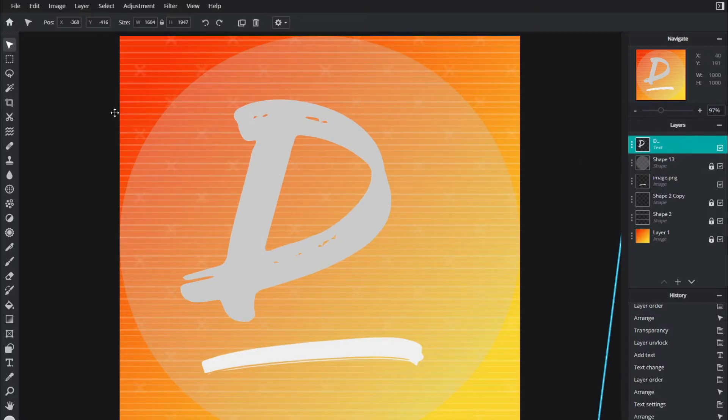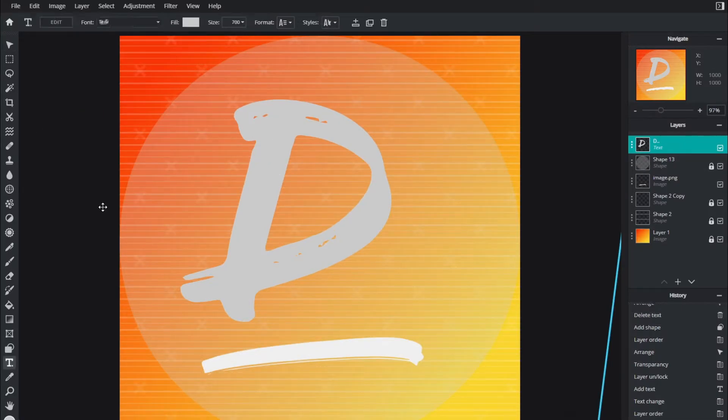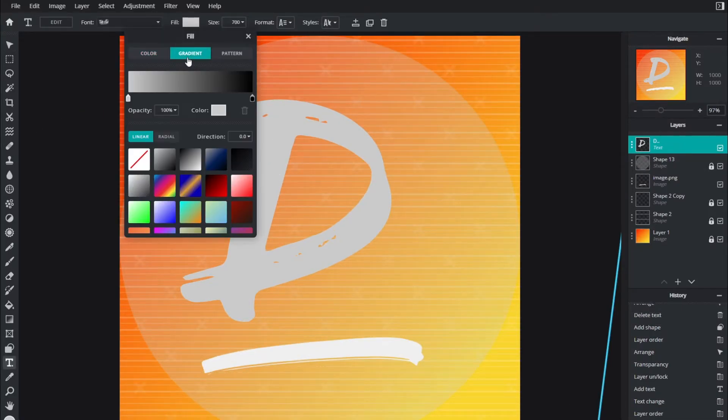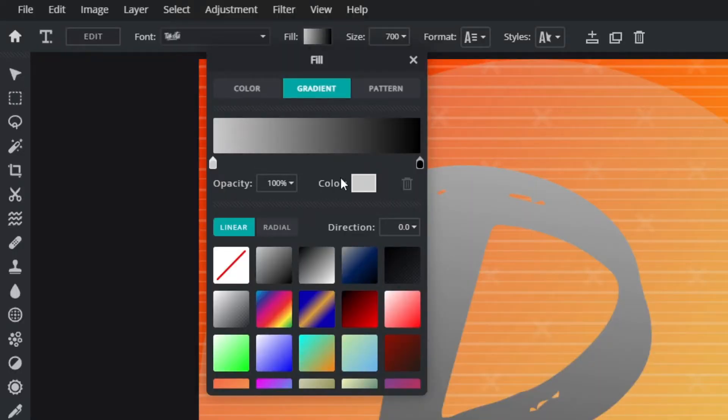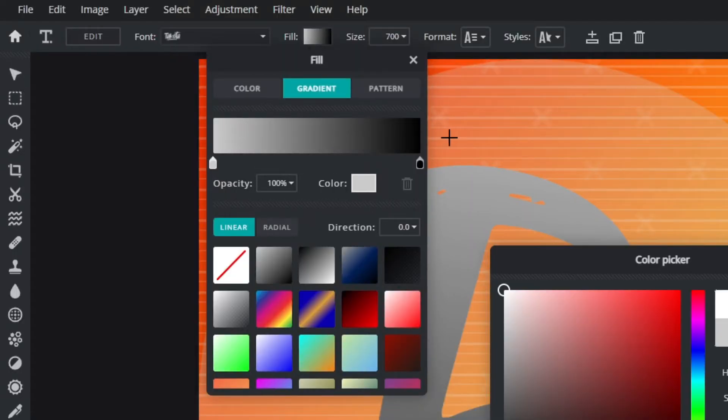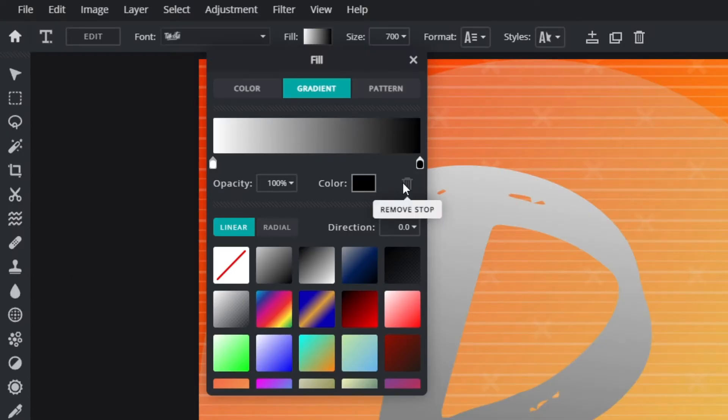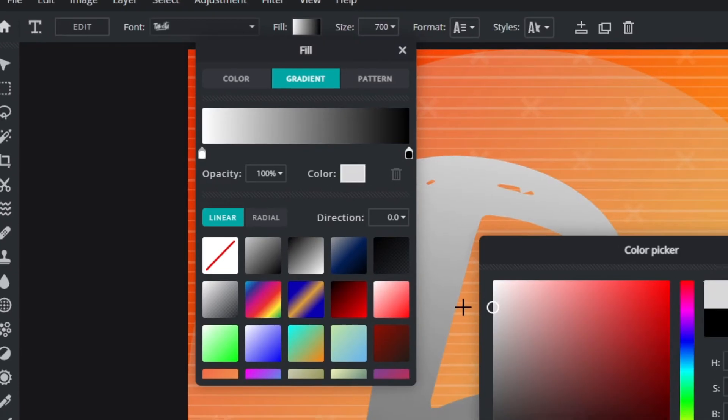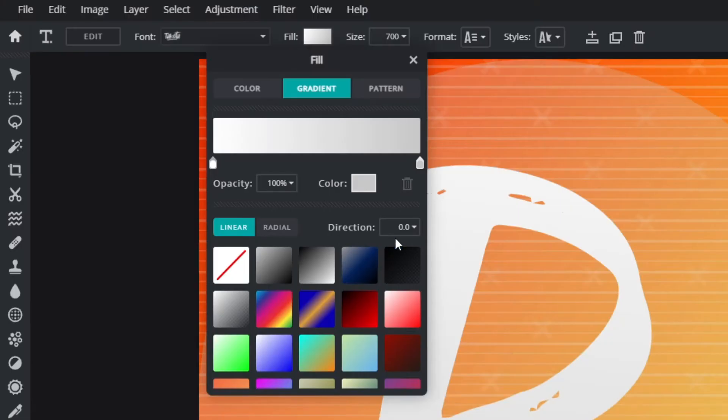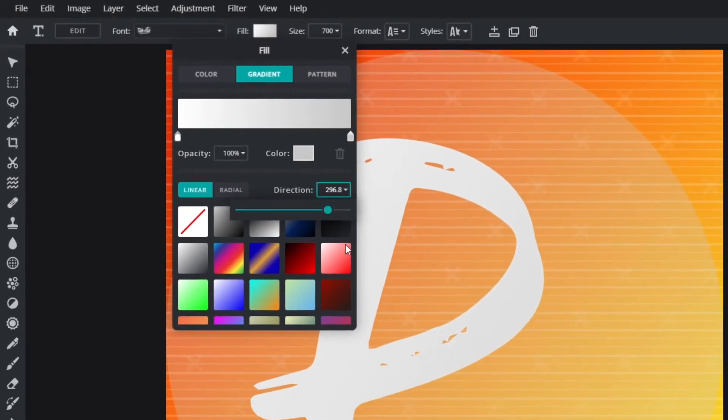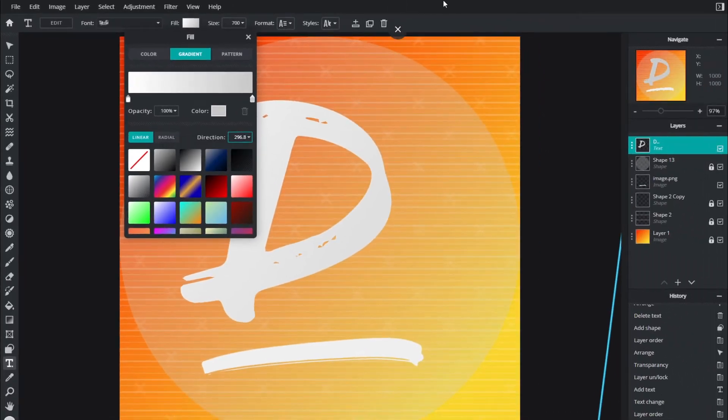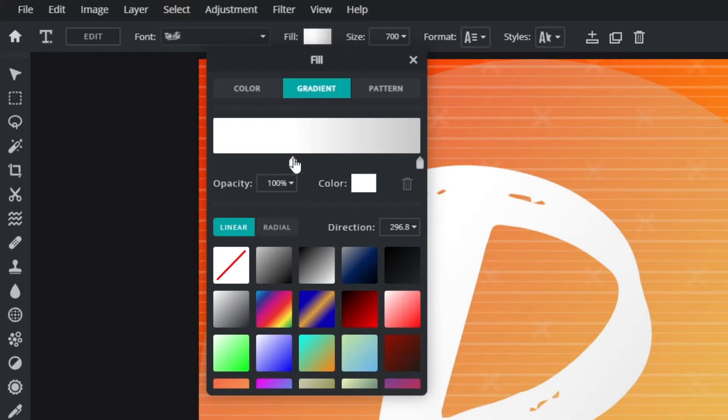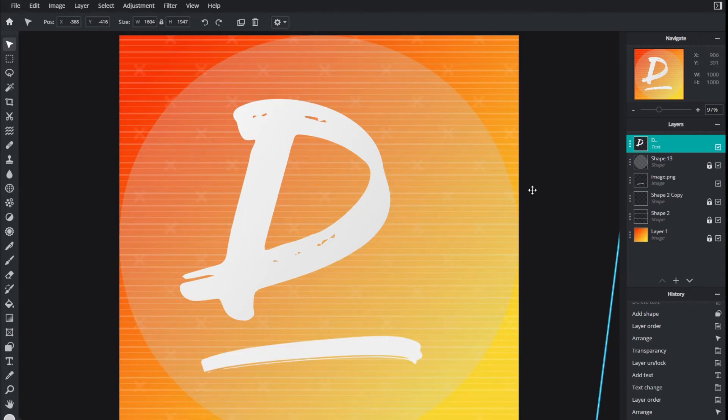I'm going to go back to the text tool with T and then I'm going to add a slight gradient. So I'm going to click that first stopper and bring it up to white, click the next stopper and bring it up to a gray. Once selected, I'm going to change this direction to 296 so it comes from the bottom right to the top left. You can move this around if you want there to be more white or more gray.